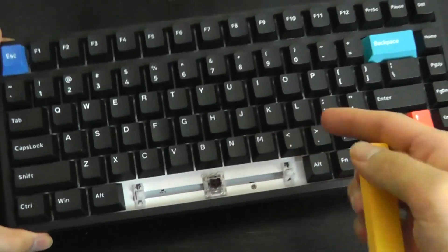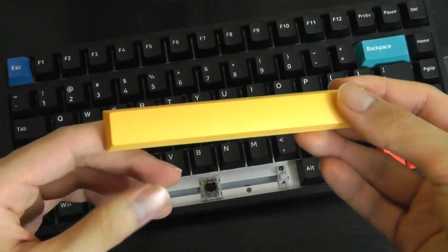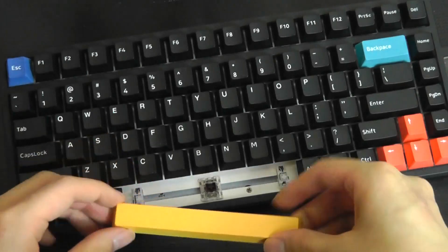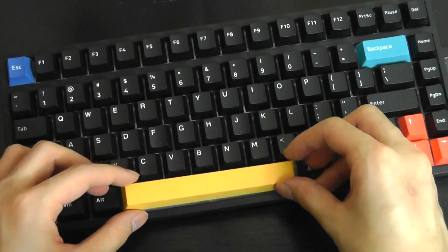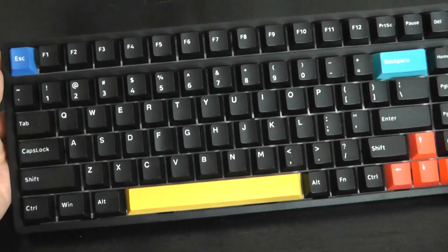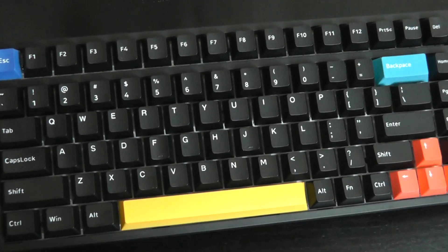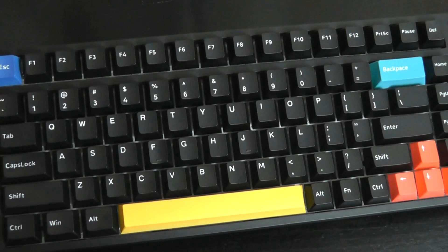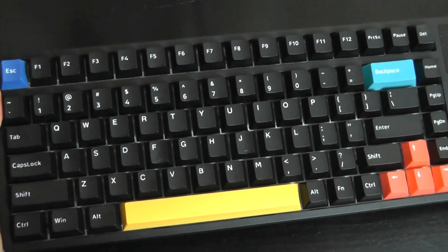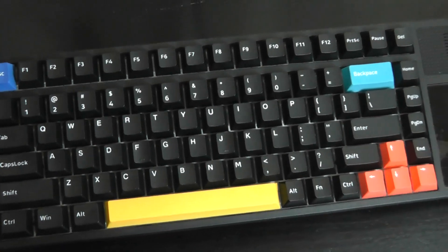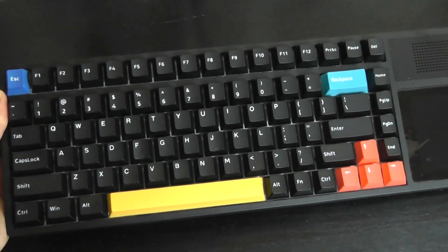We definitely recommend switching them out with the colorful keycaps which are included. This is basically what the keyboard now looks like with the vibrant spacebar, escape keys, arrow keys, and the backspace.